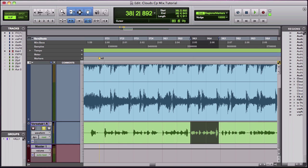You go up to Audio Suite. You go down to Pitch Shift.